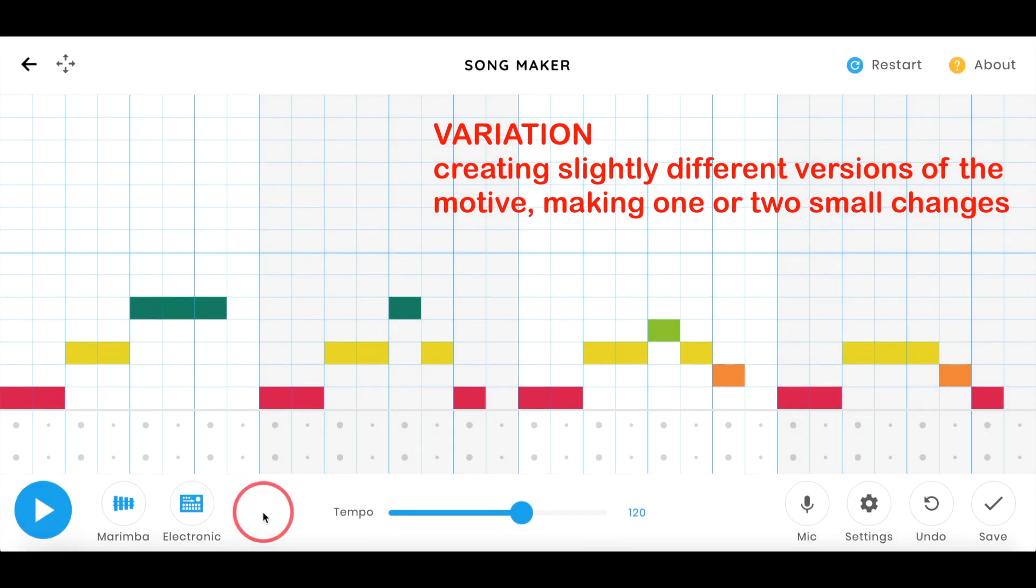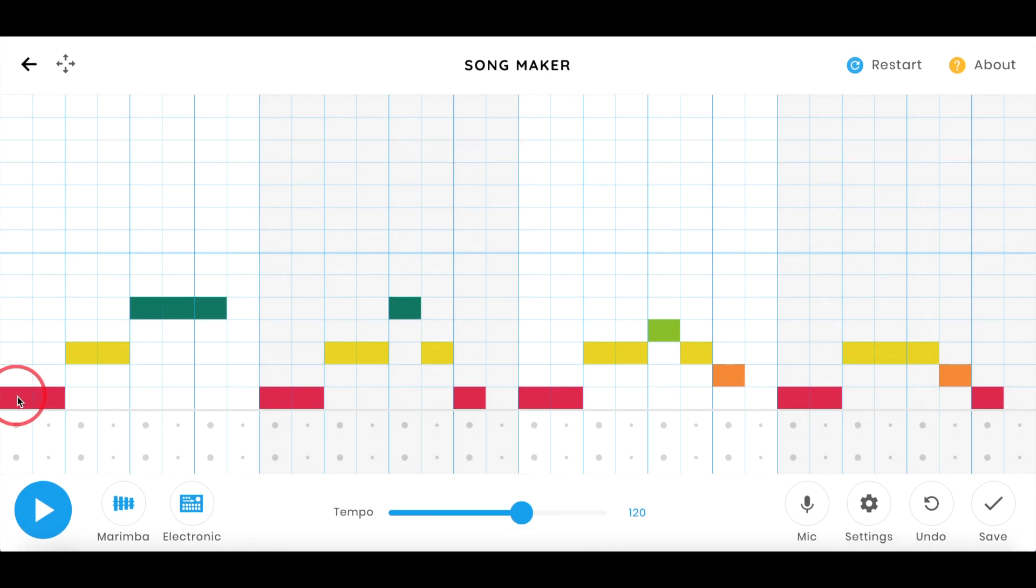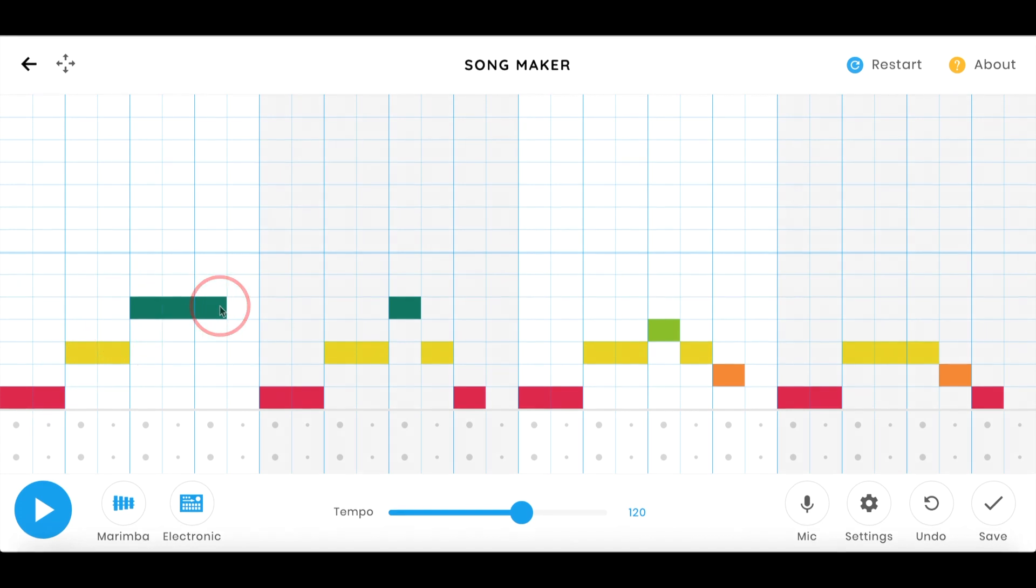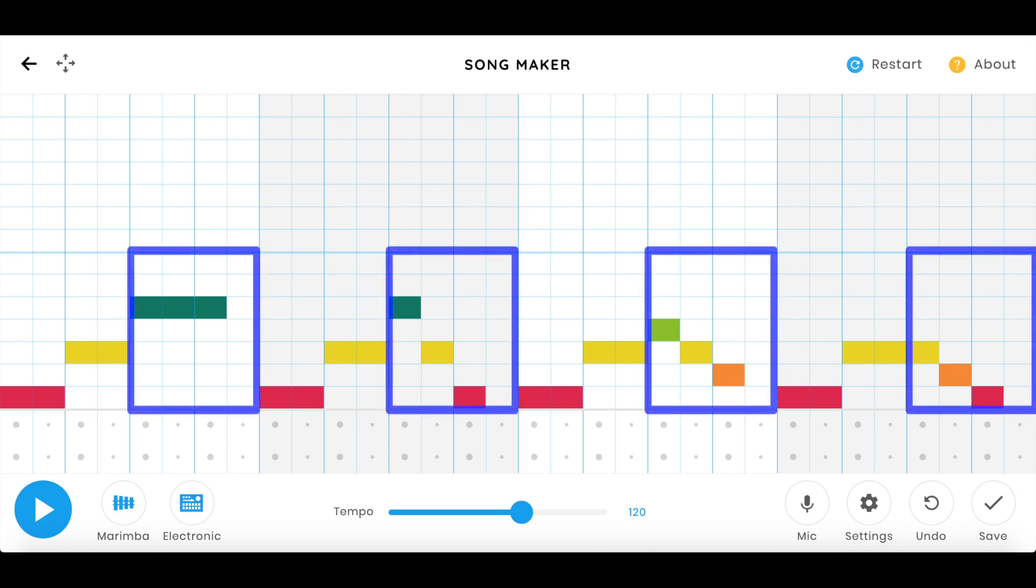In this variation example I started with my motive of two reds, two yellows, and three greens. When I added variations I only changed up the second half of the motive. I'm highlighting these changes so you can see this organized visually.